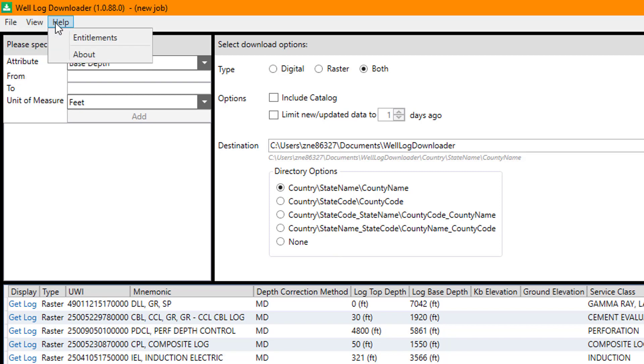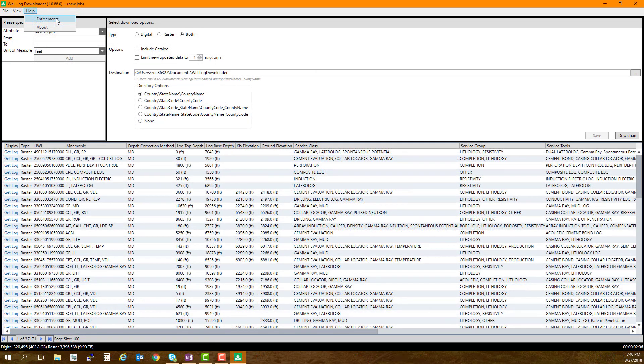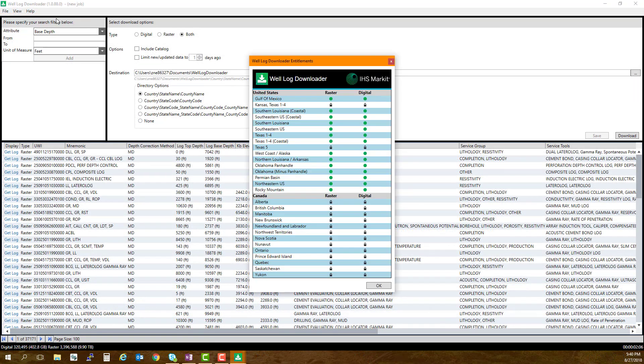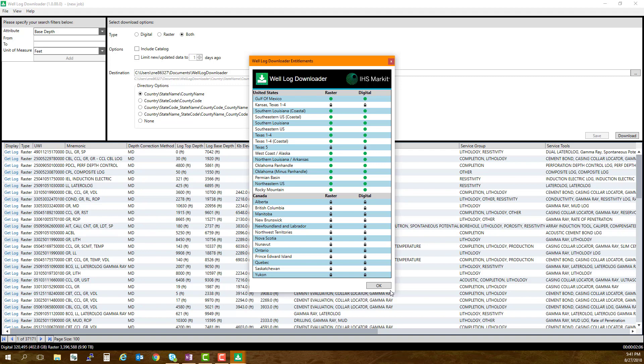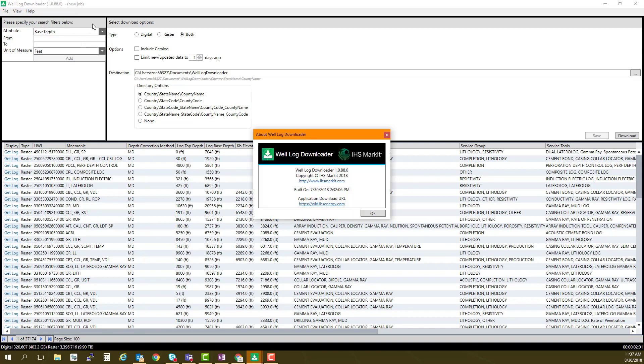Under Help, you will find an option to click Entitlements, which will open in a new window and display your current area entitlements for raster and digital logs. Click OK to close this window. The About option will display the details about Well Log Downloader, such as Version.